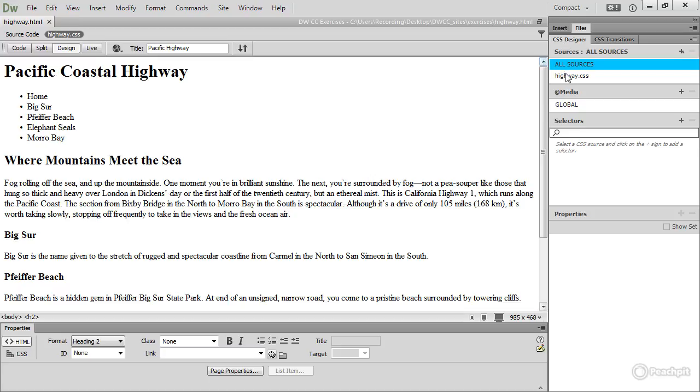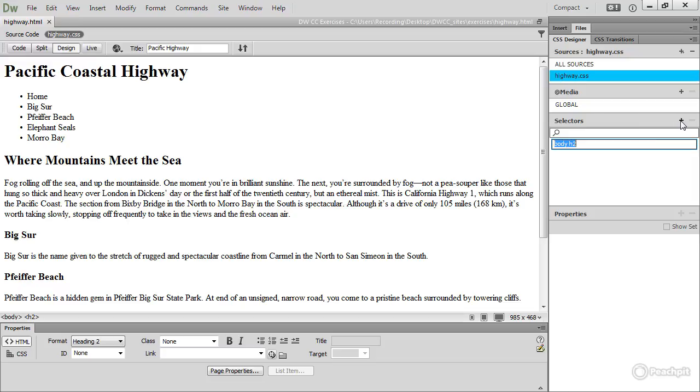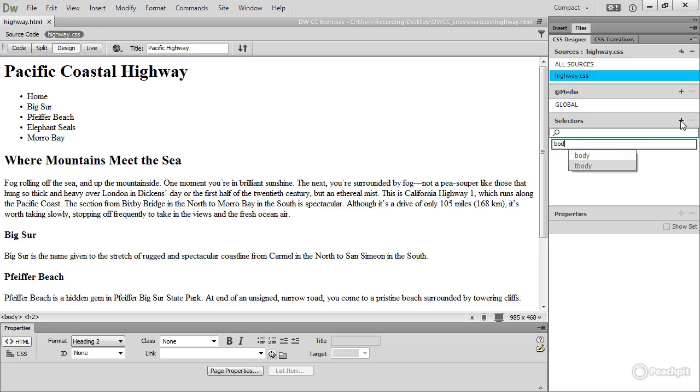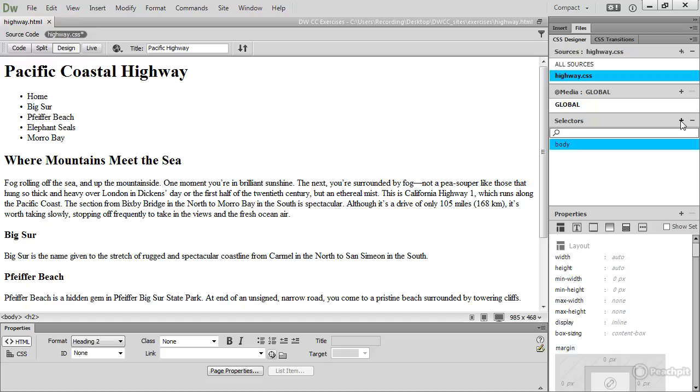So I'm going to select highway.css in the sources pane of CSS designer and then click the plus button at the top of the selectors pane. And the selector that I want is body. That will affect everything in the body of the page and it's the font that I want to change.